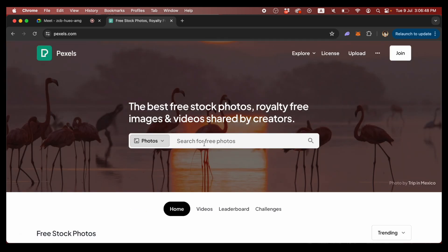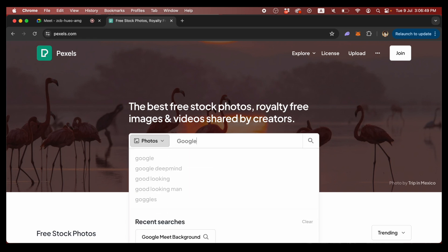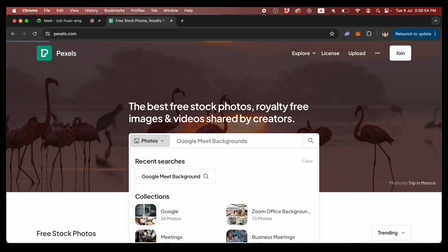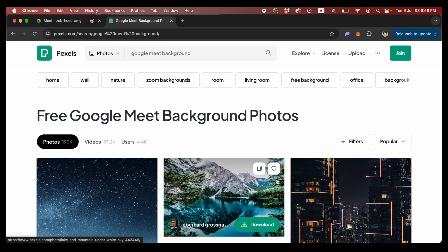Once on the Pexels website, you can type in the search bar 'Google Meet backgrounds' and instantly you can see a ton of amazing photos that you can download for free to use as your backgrounds for meetings.